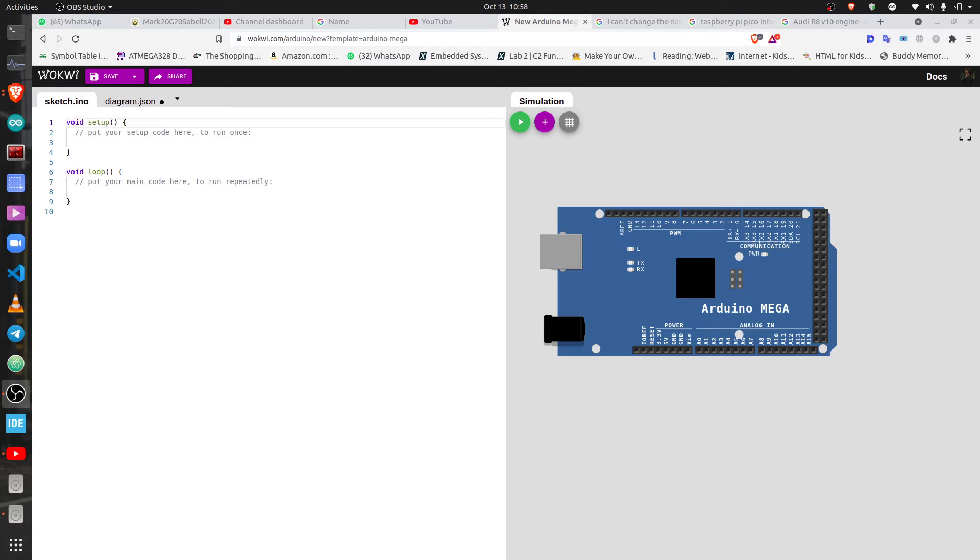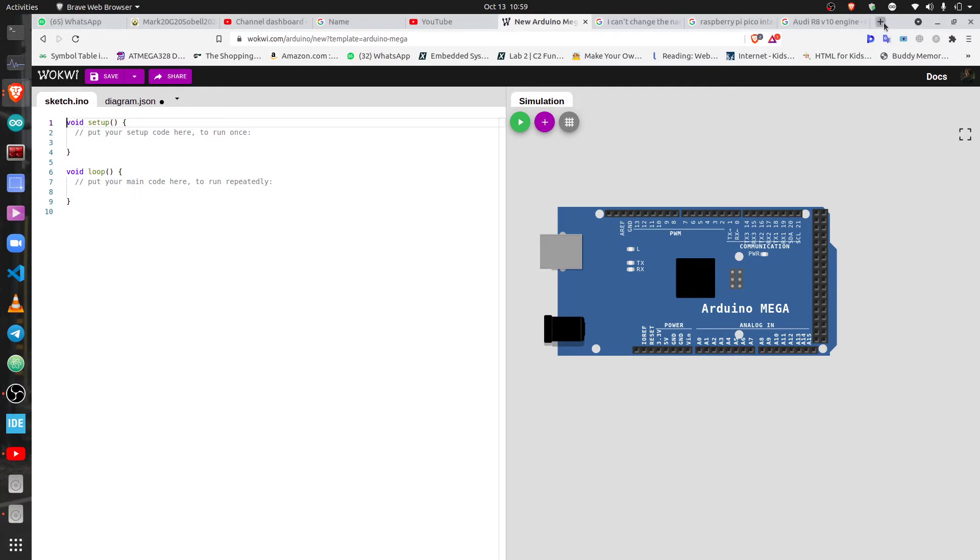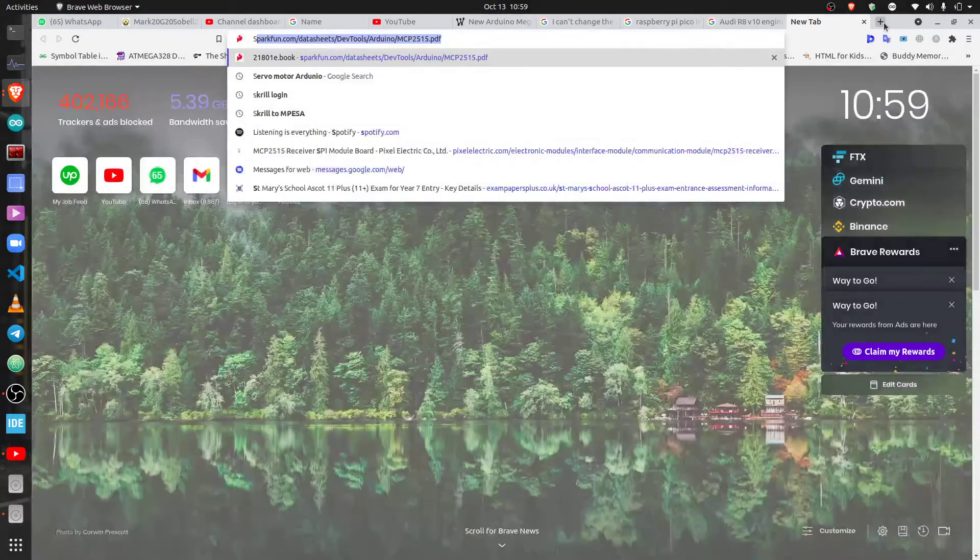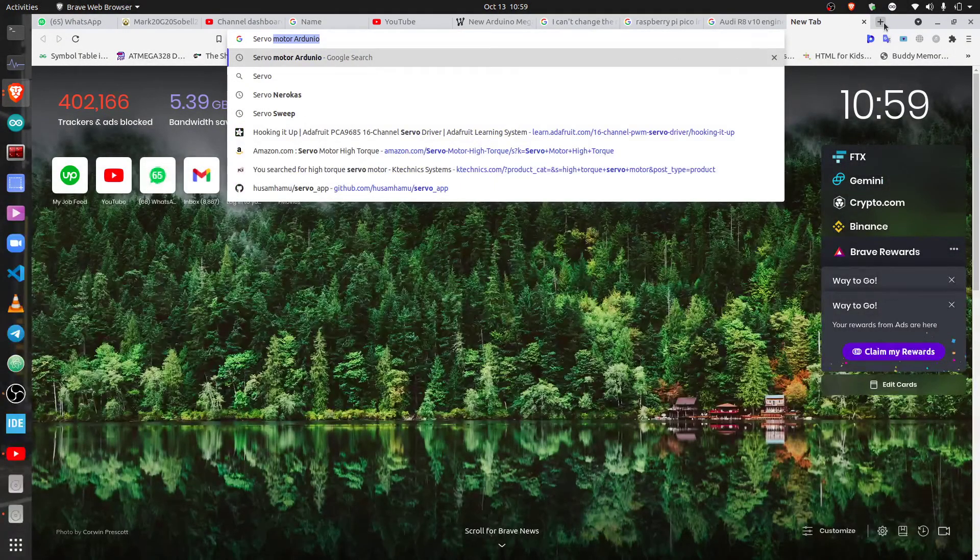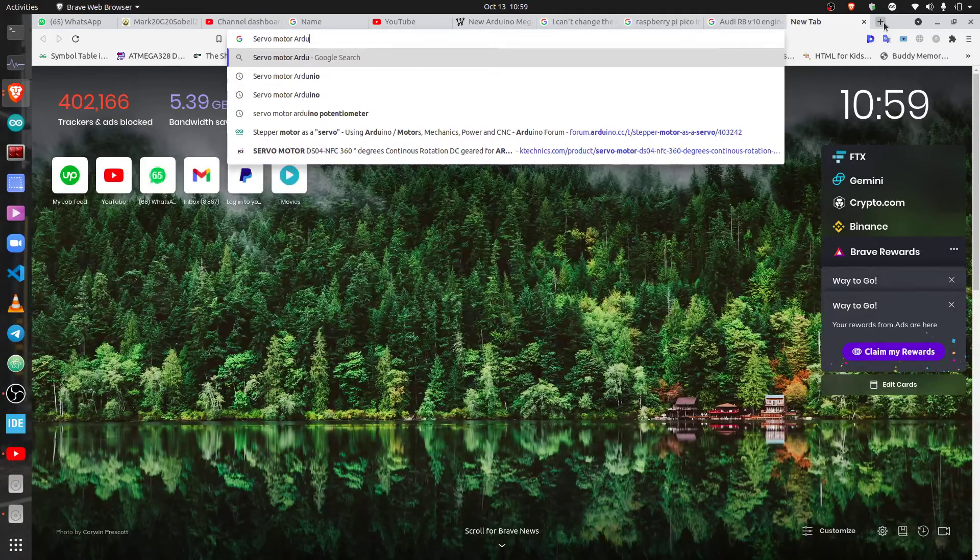So today we're gonna look at a very interesting component called the servo motor. The servo motor is very, very important and it's used in like almost everything from robotics to muscle robotics, and when you want to do some cool stuff, you know, you can make some cool stuff.